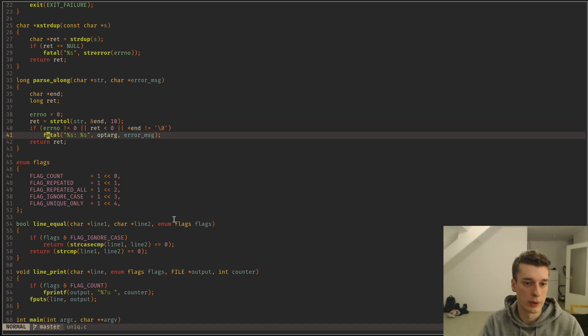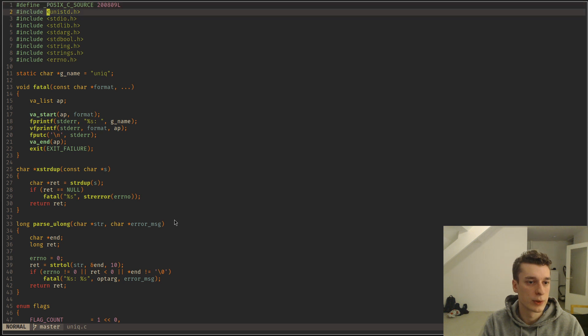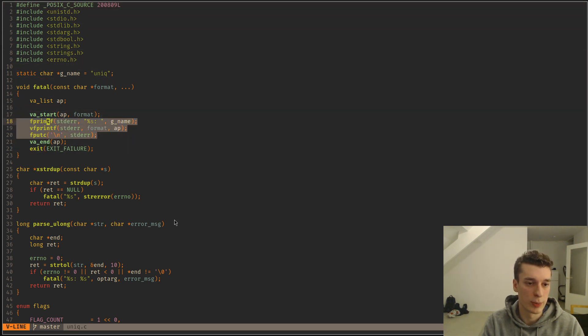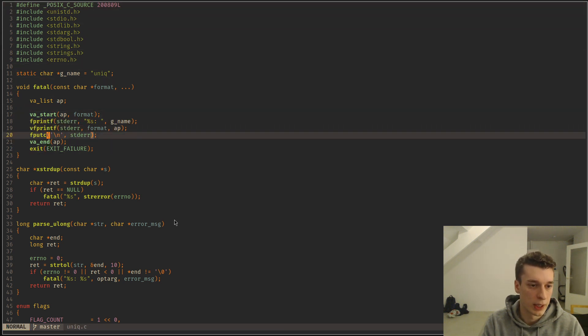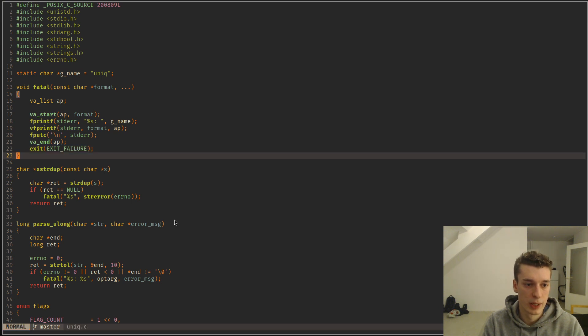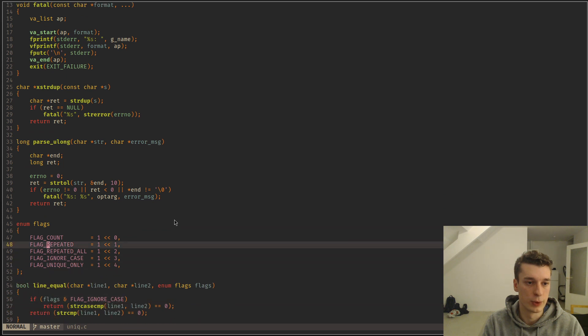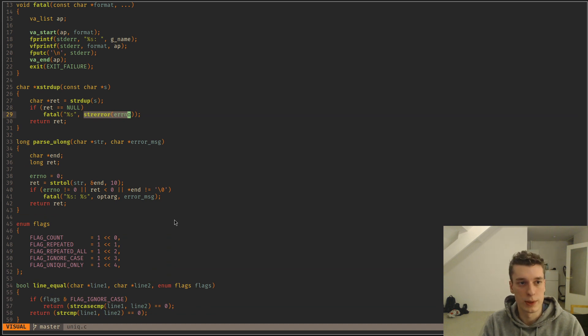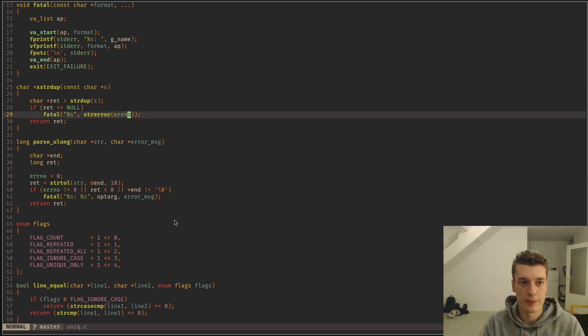And then I call fatal. And what the fatal function does is just printing an error message and exiting the program. So yeah, as you can see, that's how you would, and yeah, and it uses strerror as well. That's how you would use it in a normal context, I guess.